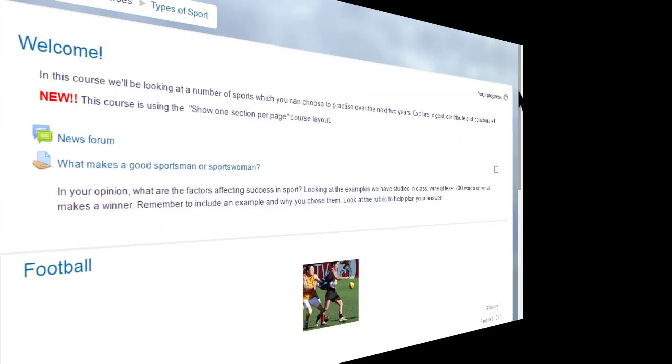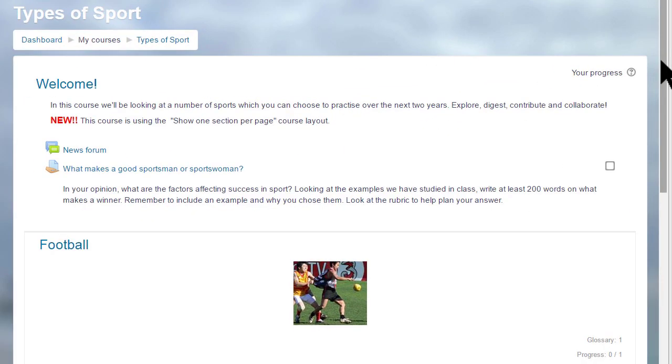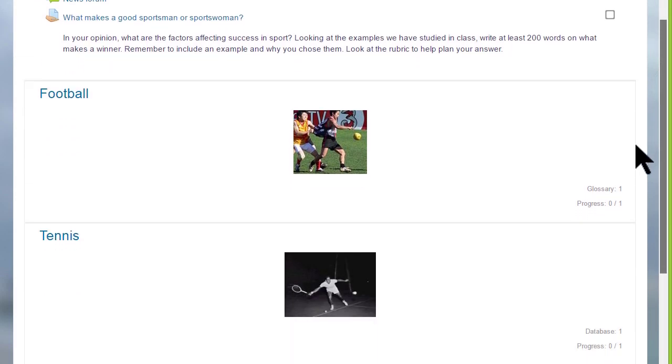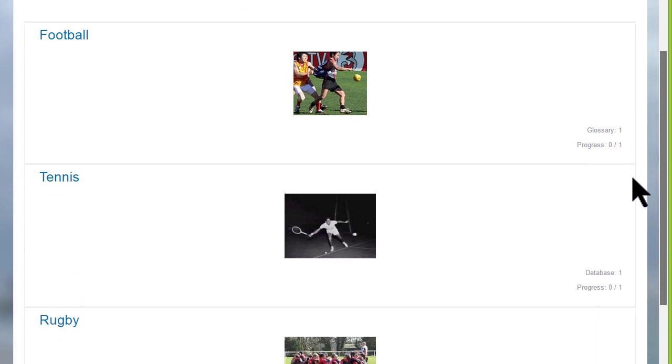This has an effect on how your students view your course, as we can see here in this course on a different Moodle site, Types of sport.